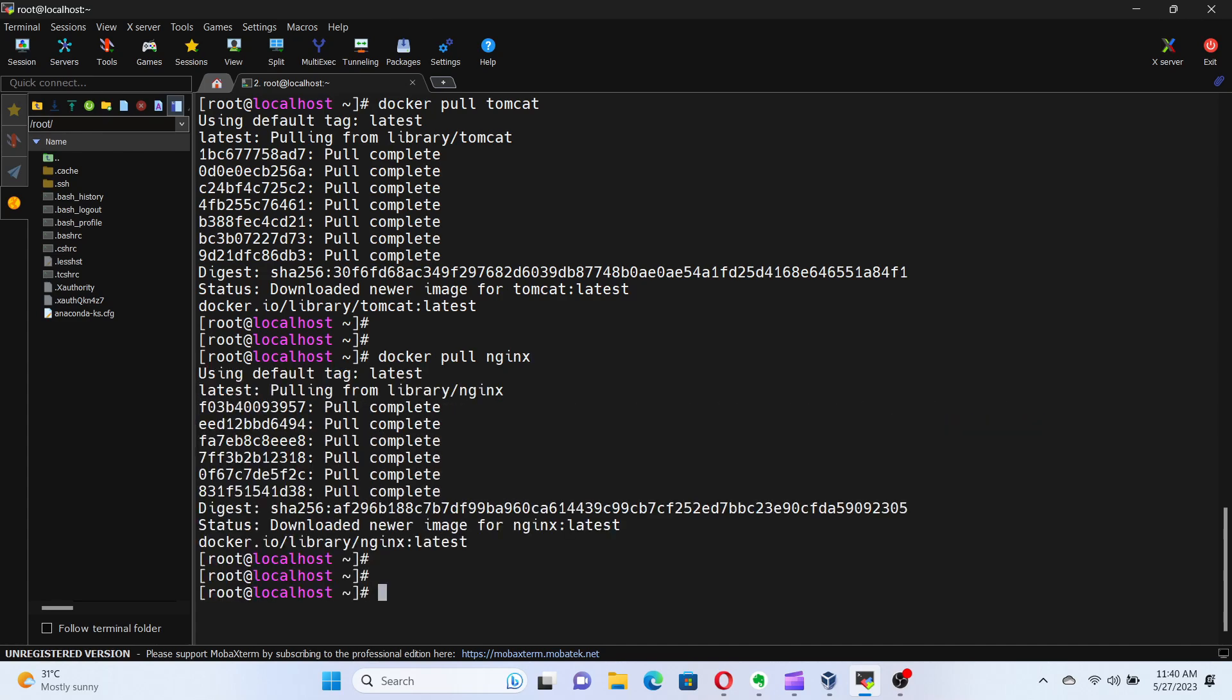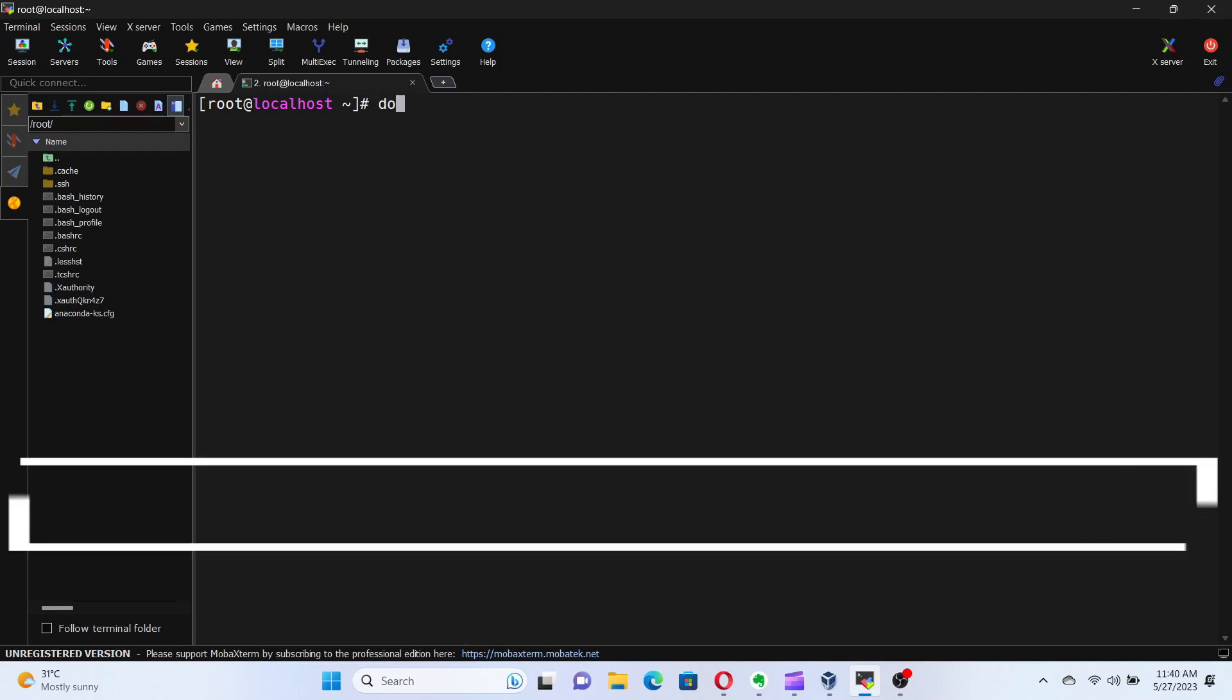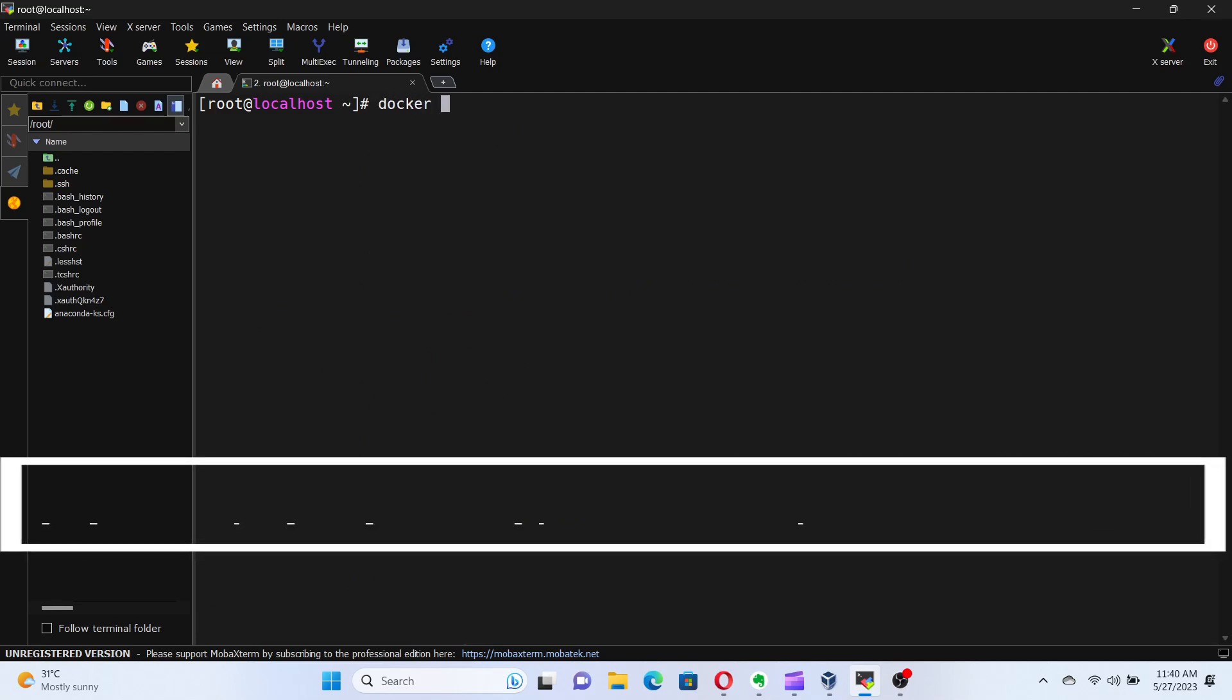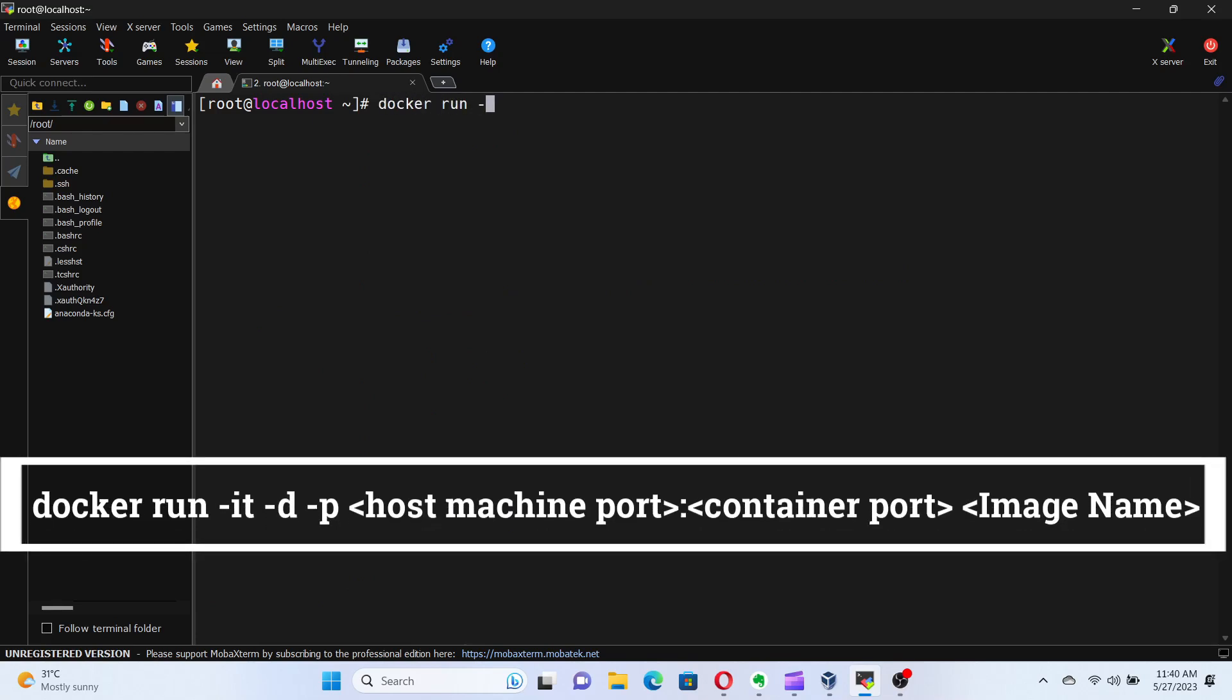To run a pulled image, execute the command docker run -it -d -p, host machine port you want to map, colon, container port that the application runs, and then the image name.